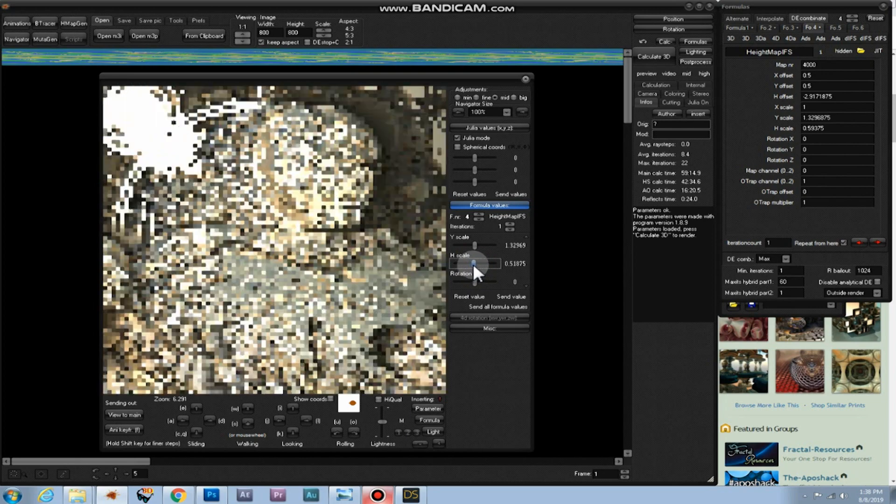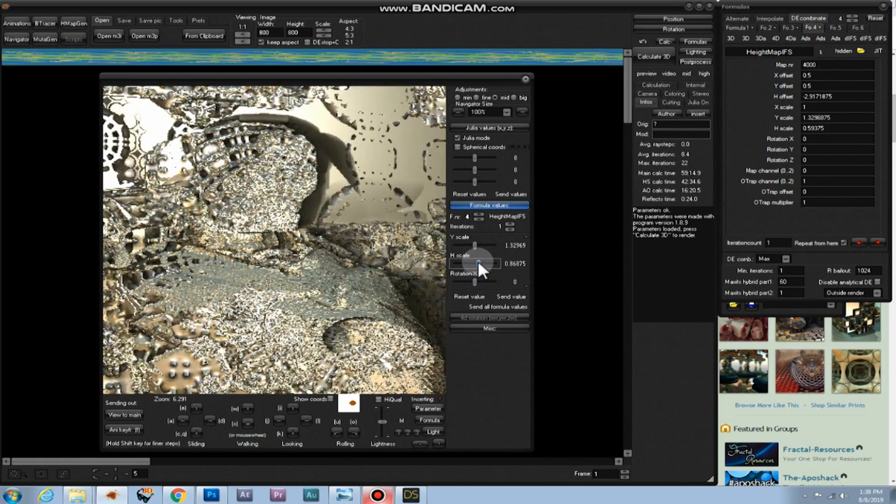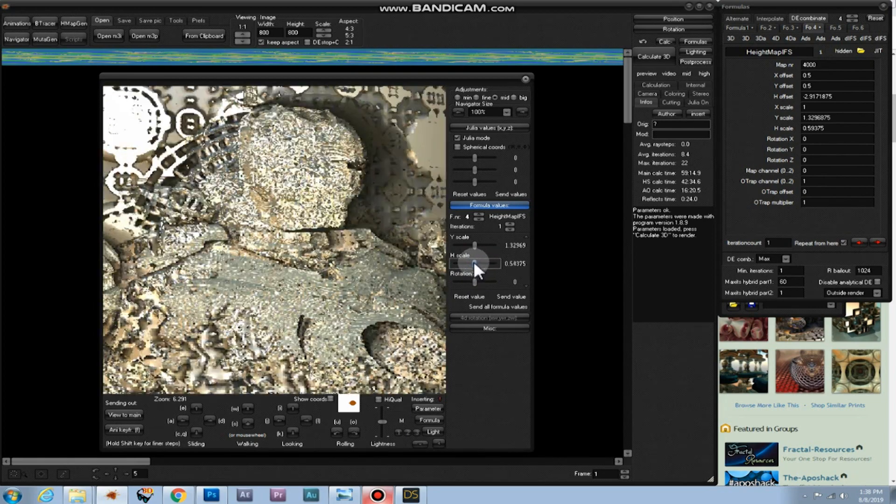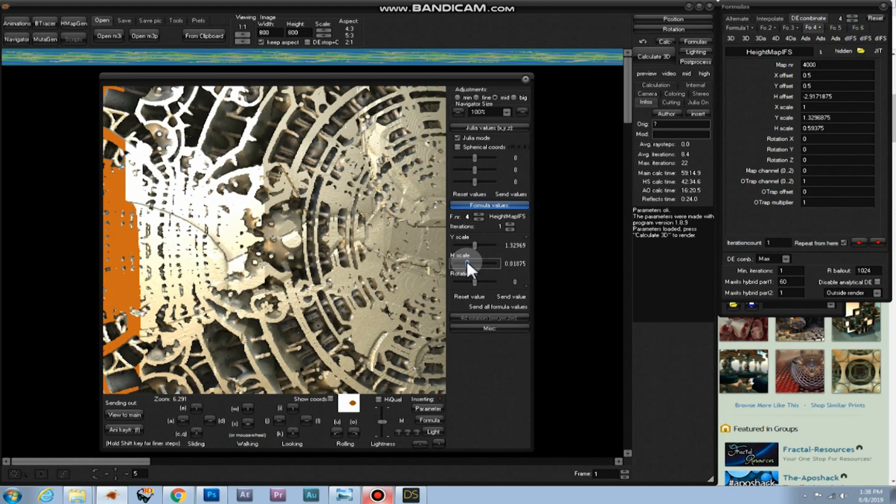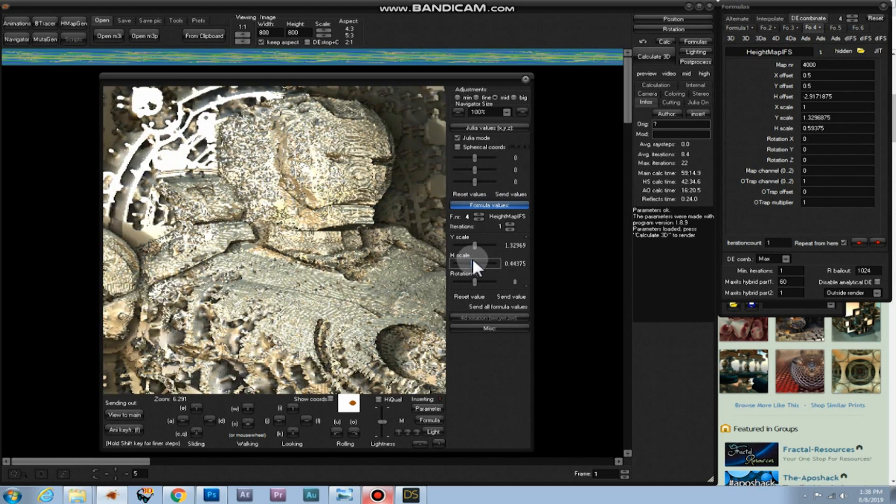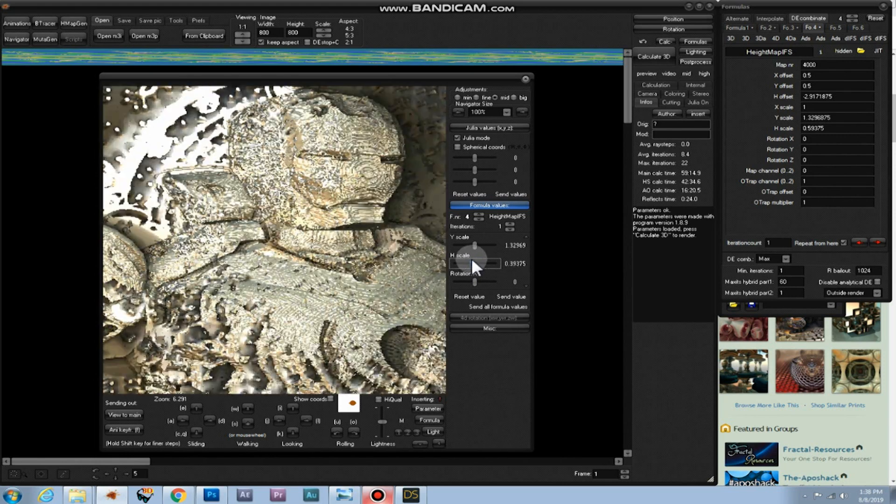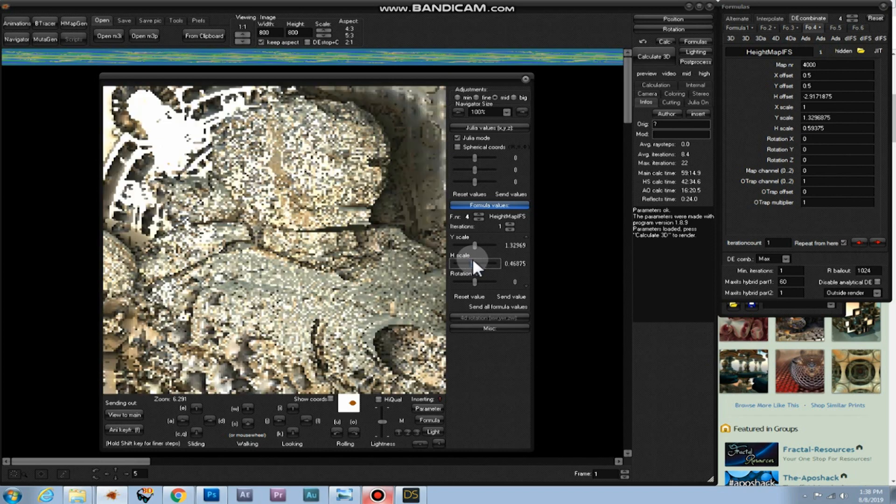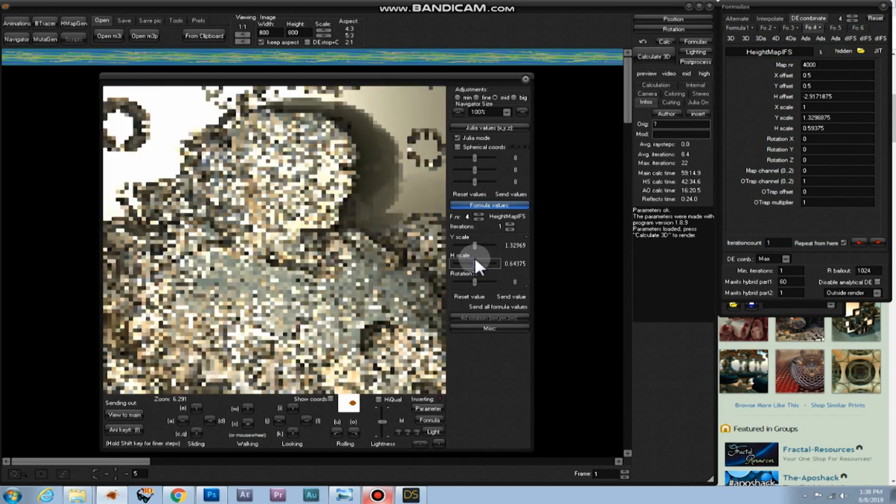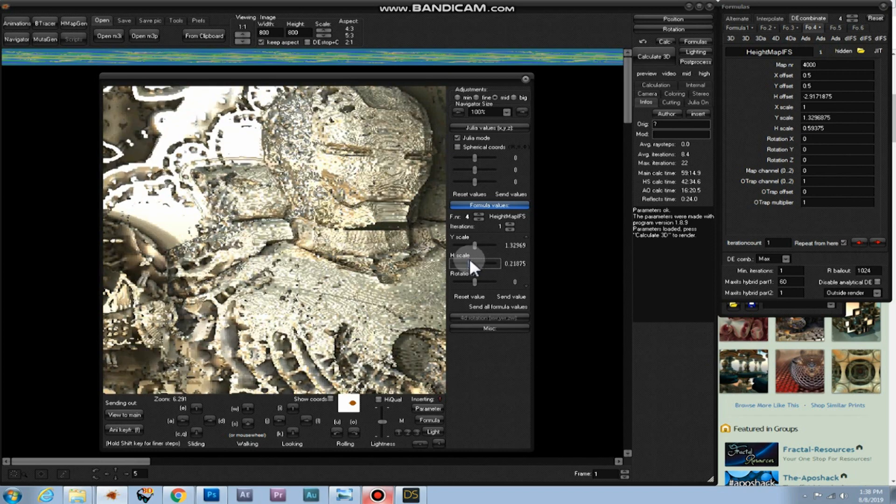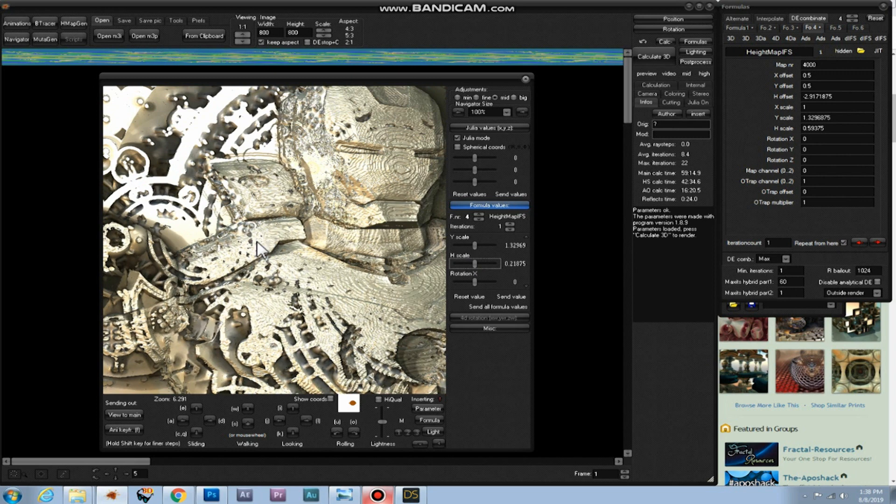And it also changes the fractal. But overall it changes the look of the image. And you can just continue until you find a satisfying result.